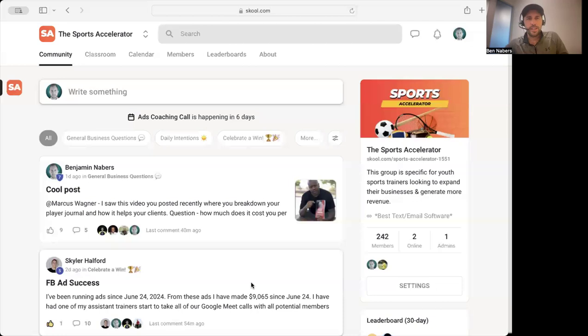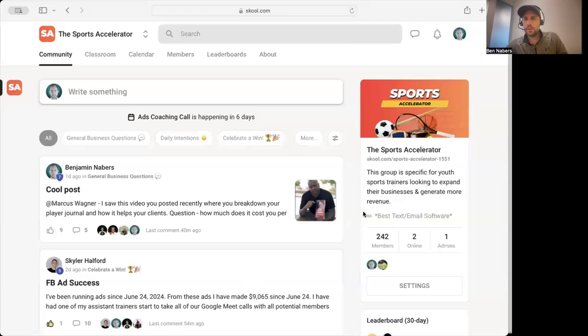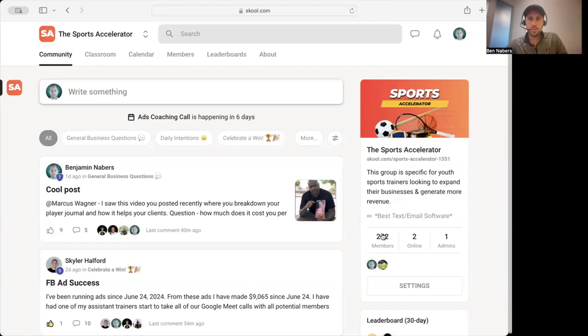Hey what's going on guys, it's Ben Neighbors from Make Money Coaching Sports. I'm having my coffee right now and I almost spit this out a few seconds ago. I wanted to show you something pretty crazy. This is our community that we have - 242 coaches all across the world that are part of our program.